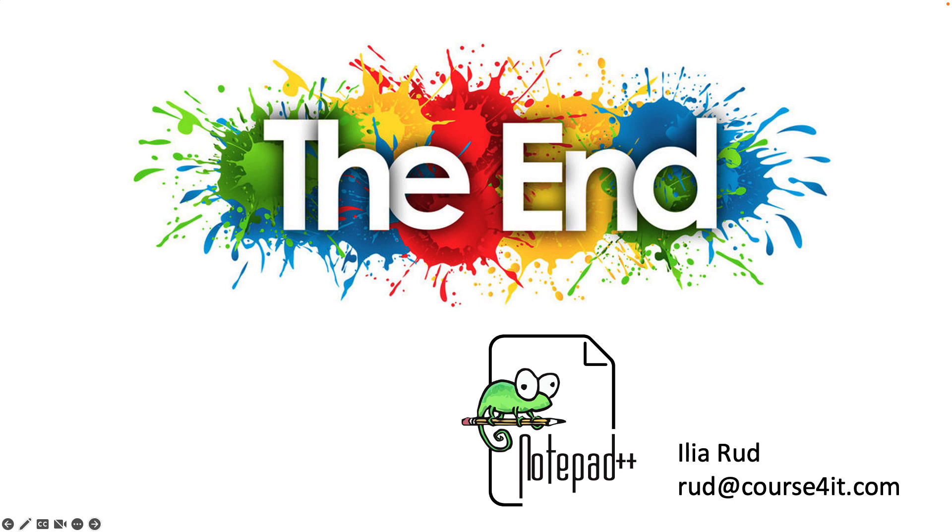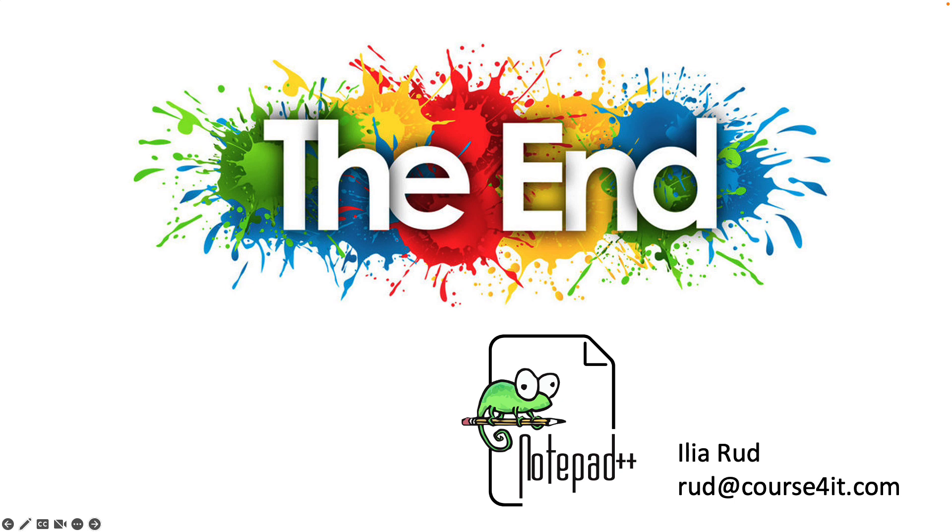By the way, there is no Notepad++ for macOS. Unfortunately, I have to run this application inside a virtual machine. Thank you very much for watching this video and see you next time. Good luck.